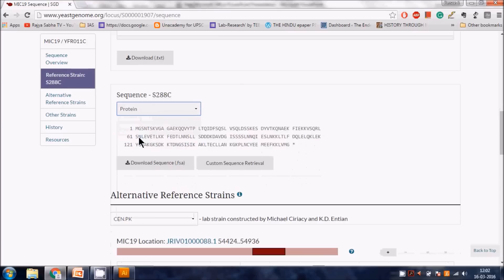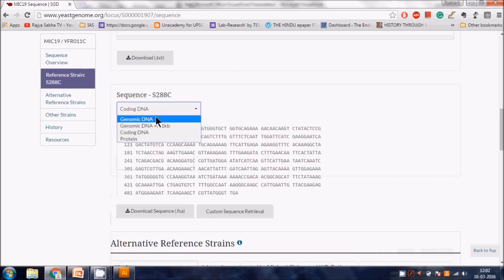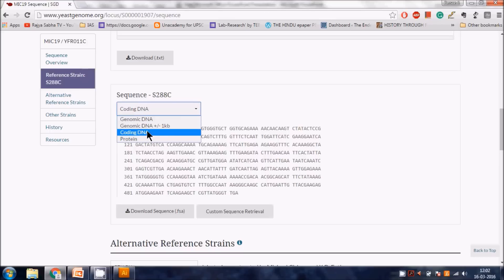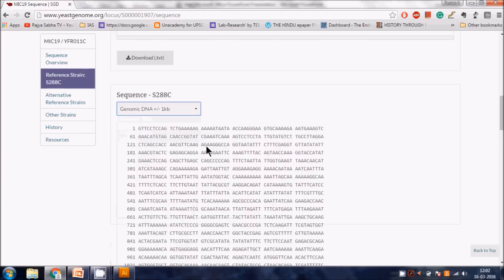Clicking the protein option gives you the amino acid sequence - methionine, glycine, and so on - ending at the termination codon. For coding DNA: yeast does not have introns like human systems, so the genomic DNA equals the coding DNA. In humans, which have many introns, the genomic DNA is much larger than the coding DNA, which is just the combined exons.